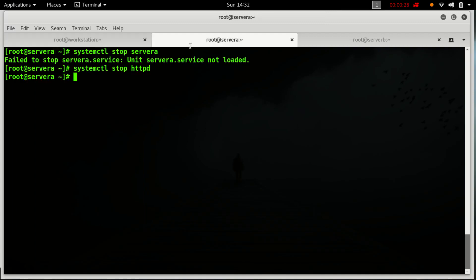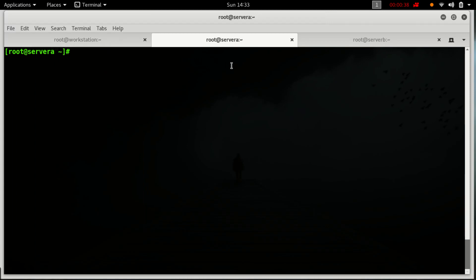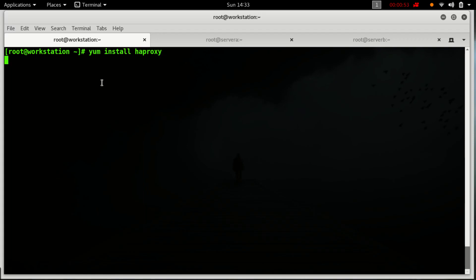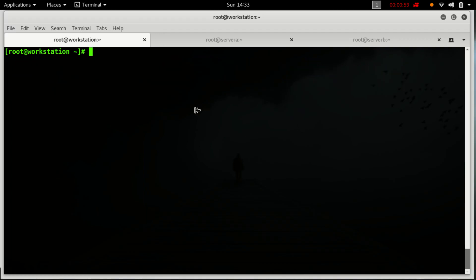This is my server one and this is my server two. Server A is the hostname of my server one and server B is the hostname of my server two. I will configure HAProxy on this other machine — a workstation. HAProxy is already installed, so there's no need for installation.